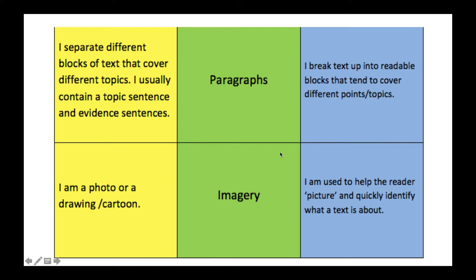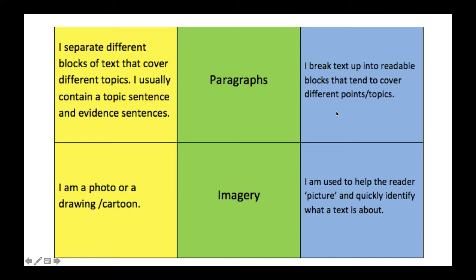Next we have paragraphs. A paragraph separates different blocks of text that cover different topics. It usually contains a topic sentence and evidence sentences. The reason we use paragraphs is to break up text into readable blocks that cover different points and topics, so it makes it easier for the reader to read.